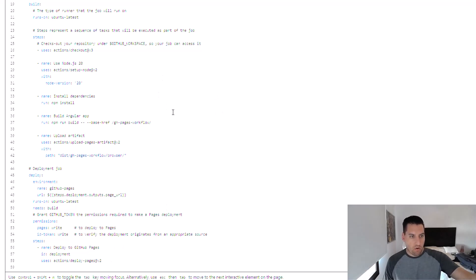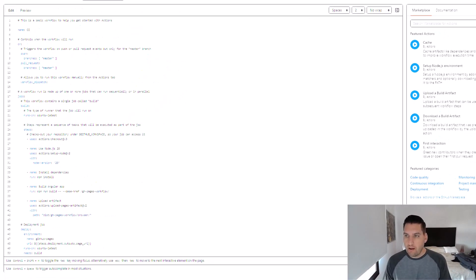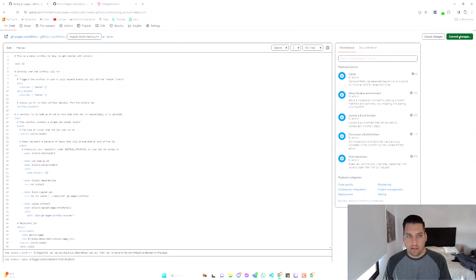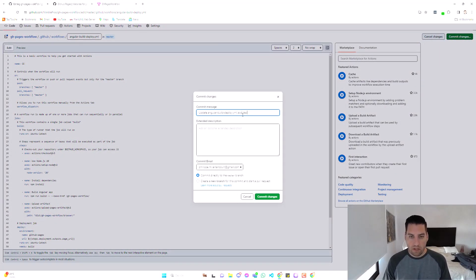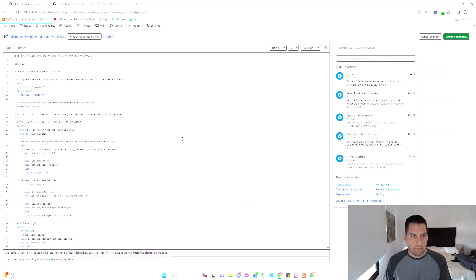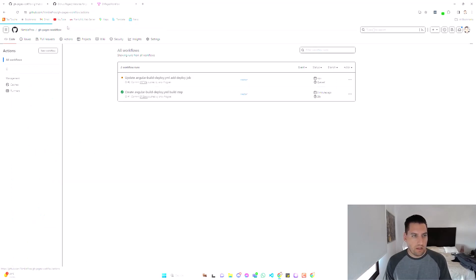Alright, so this is the whole thing. This is all you need. Not very complicated. Let's commit our change. We'll call that add deploy job. We're committing directly to master, which should trigger the action. Let's go take a look.